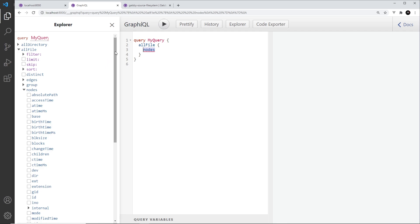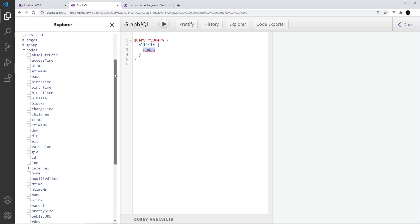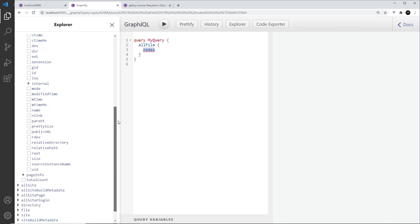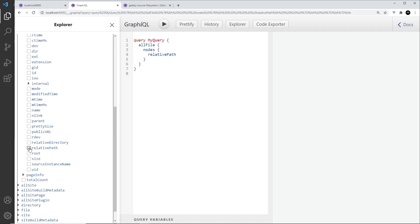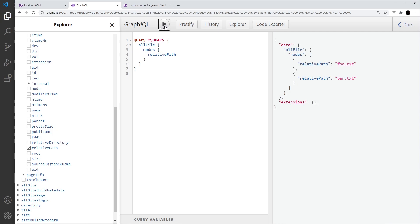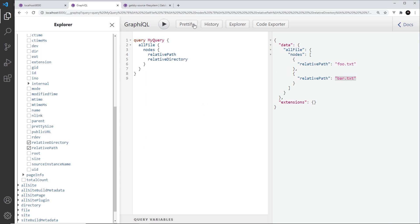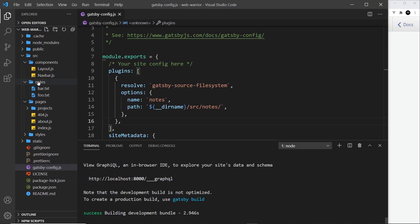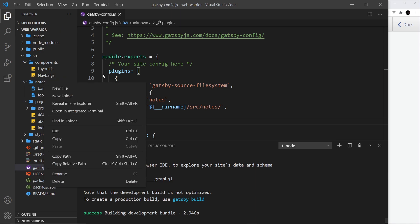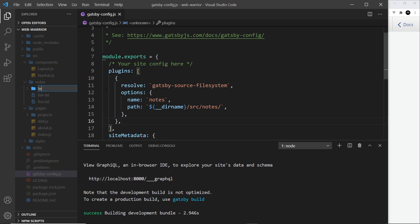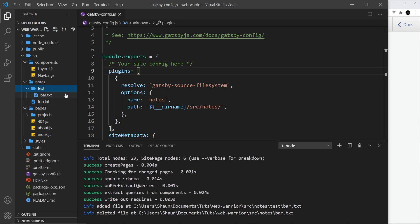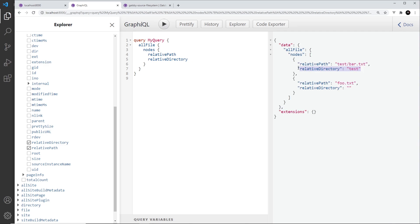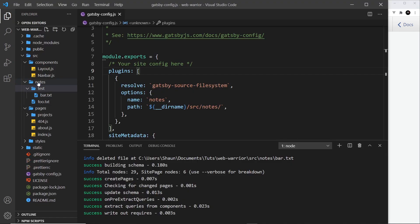And then we can get different properties of each node as well. So I could come down here and I could say that I want, for example, the relative path right here. And if I click on play, then we can see those two files right here, foo.txt and bar.txt. Now I could also get the relative directory. And for both of those at the minute, it's going to be an empty string. And this relative directory just basically means is it in another folder inside notes. So if I create a new folder called test and then place one of these things inside that folder, if I go back over here and play this again, you're going to notice this one now has a relative directory of test because it's in that folder relative to where we're looking inside this notes folder.